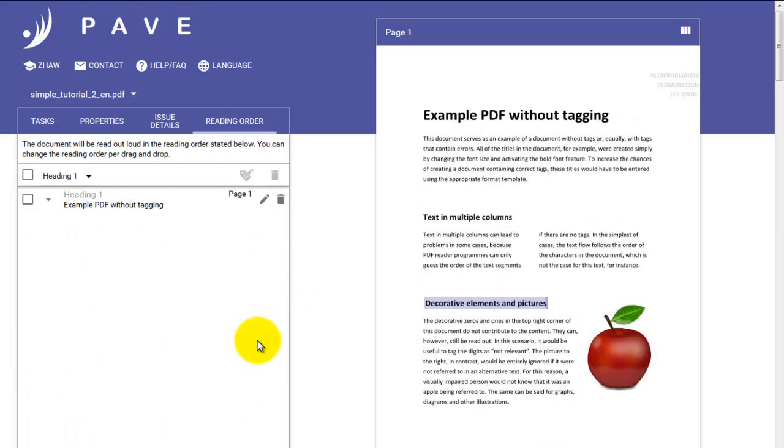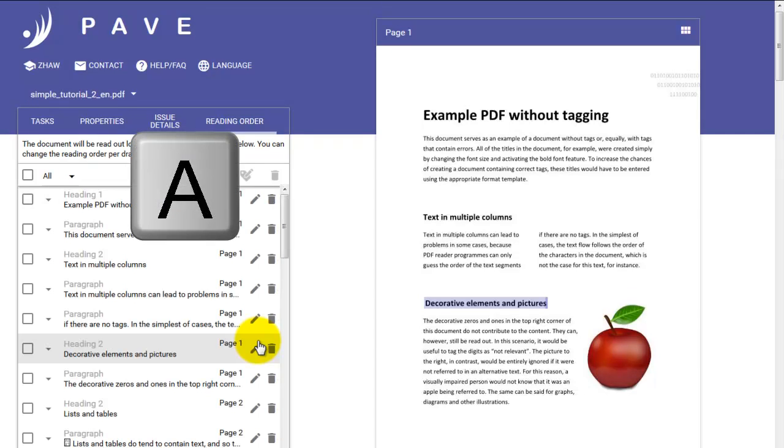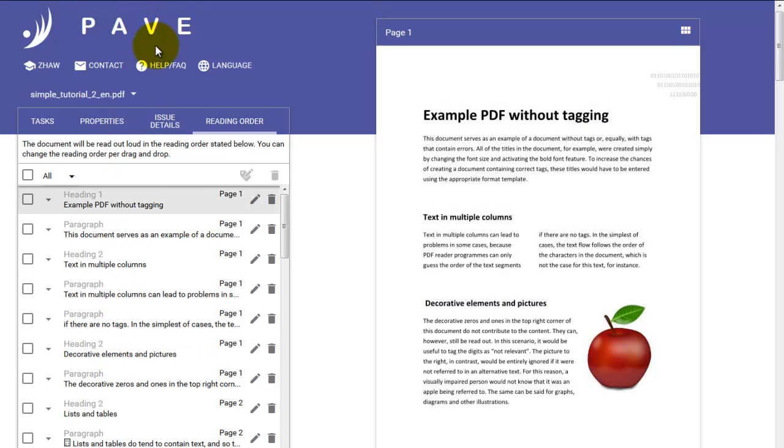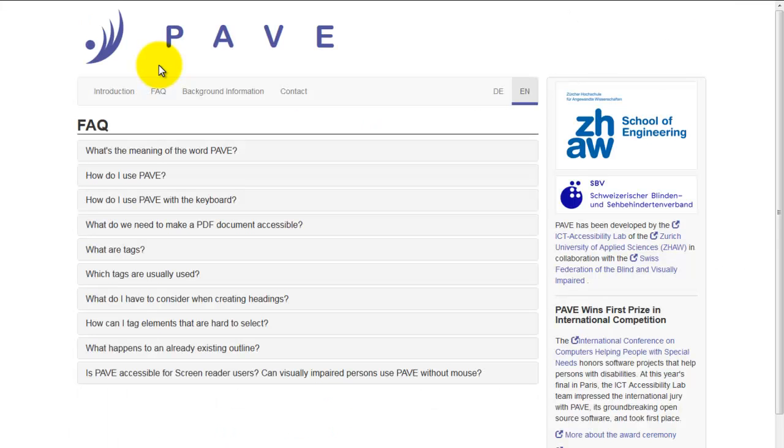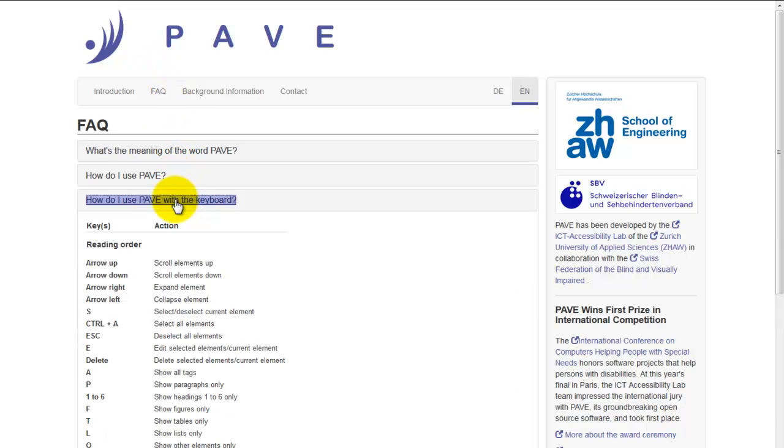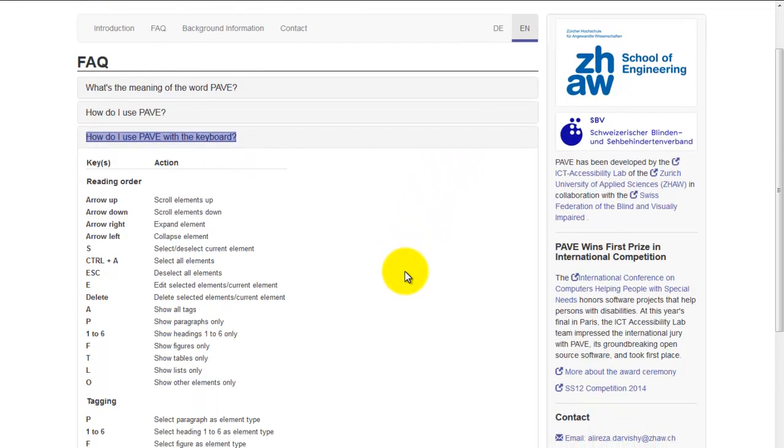We have now successfully changed our heading 1s. And to get back to the overall list, we can use the shortcut A to show all of our entries. We've now presented some of the shortcuts available, but there are more. If you navigate to help slash frequently asked questions at the top, you can find more information. And one of these is how do I use Pave with the keyboard. And if you click this option, all of the other shortcuts are displayed for your convenience.